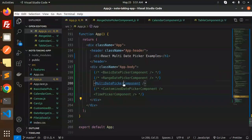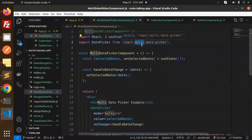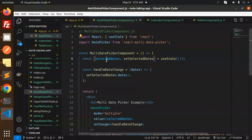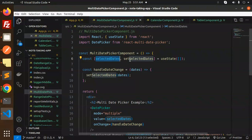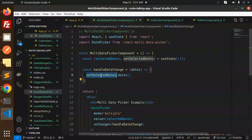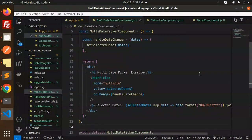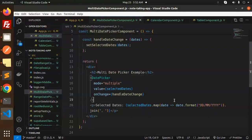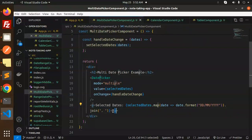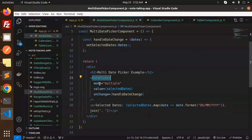So we have a multiple date picker. We are using the react-multi-date-picker package. Here we define the default states, and whenever I do the handle change, I am going to set the selected dates and log them. Here you can see that the selected dates are mapped with a format I have set, then shown with comma separation.